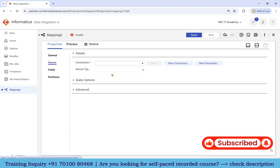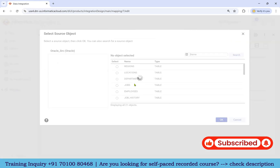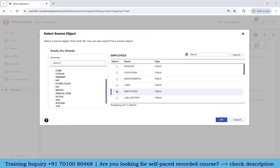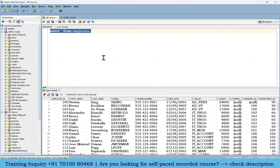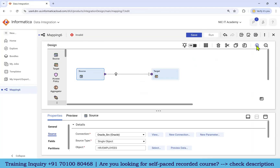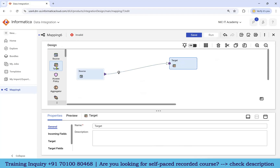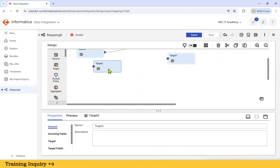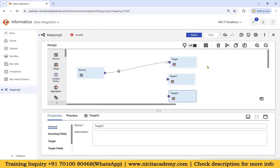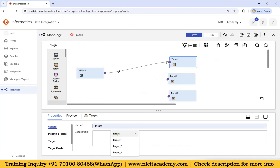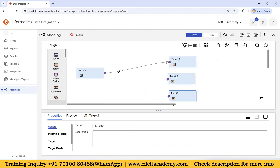Go to source, take the source table, and select the HR schema employees table as source. Restore the page and go to target. We need three different targets — one is already available, so take another two targets. Give instance names: target_one, target_two, and target_three.